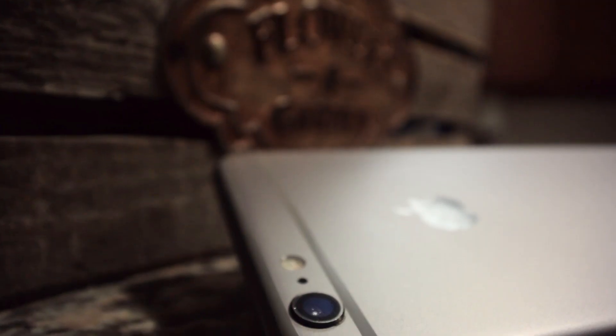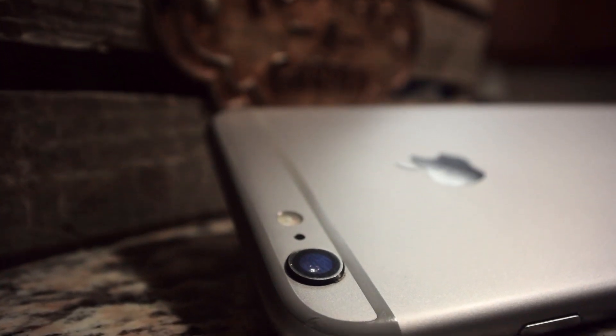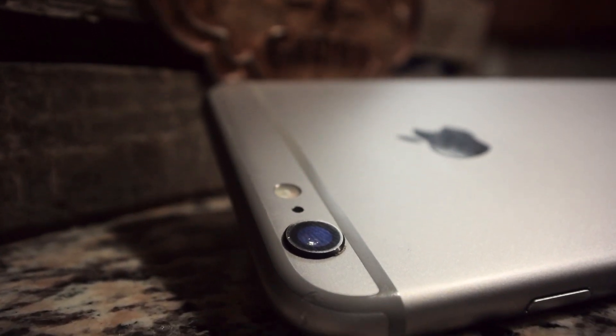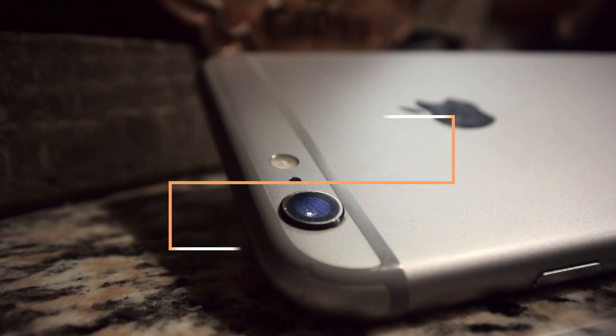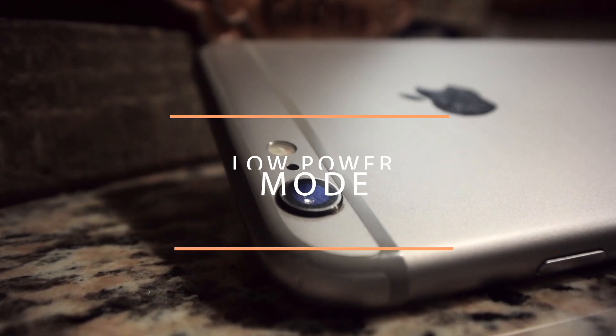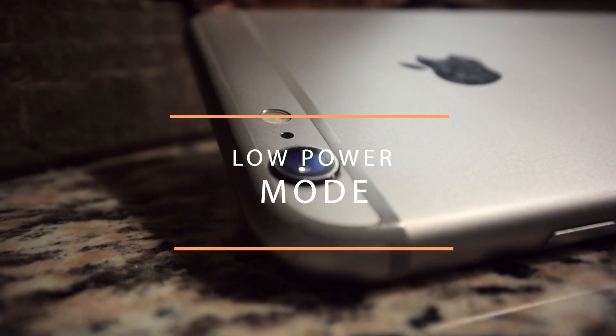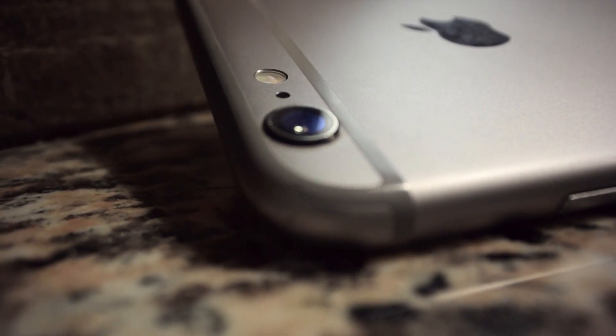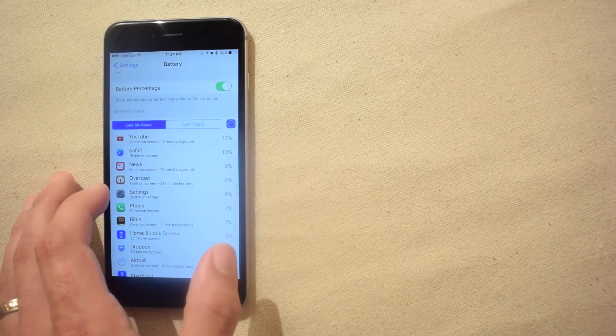If you notice this you can force quit the rogue app from the app switcher and this should get your power consumption back to normal. Now if the same app appears to be consistently misbehaving you can always delete it and reinstall the app which should help as well.